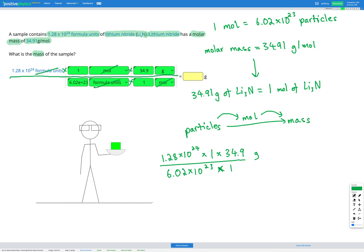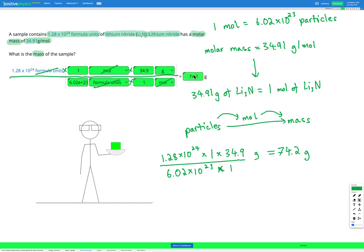Putting that into our calculator, we get an answer of 74.2 grams. So 1.28×10²⁴ formula units of lithium nitride — a huge amount — gives us just 74.2 grams. This again demonstrates the mole concept: moles are an important way to measure the number of atoms, formula units, or molecules we have, because we need a huge number of them to get even a small mass.